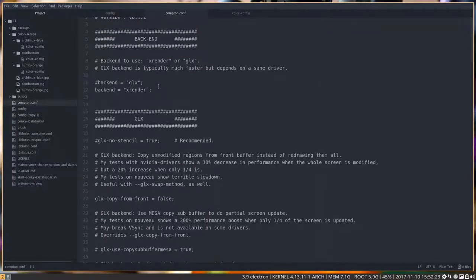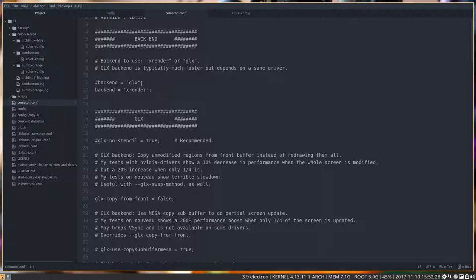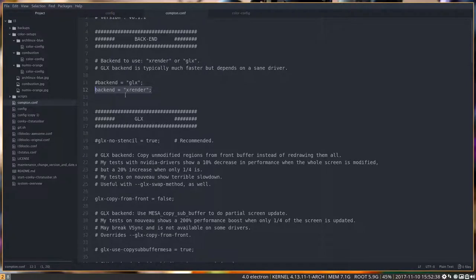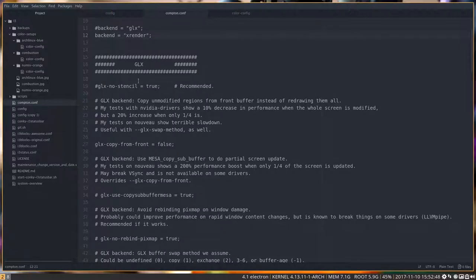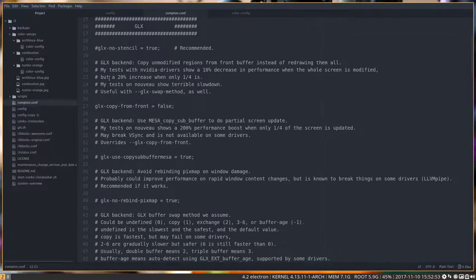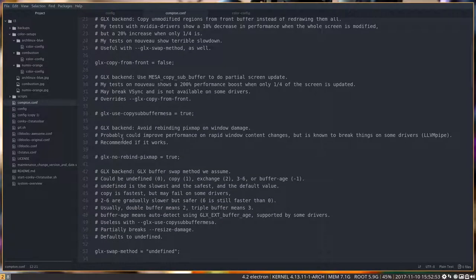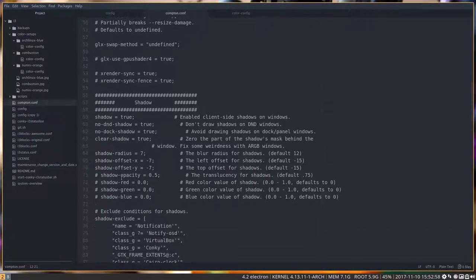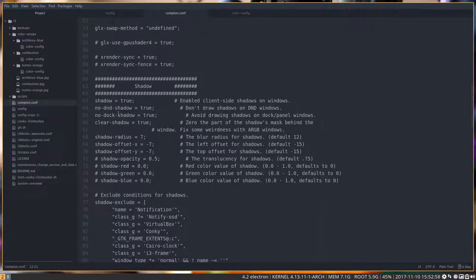For those who have screen tearing, there are always people who have different hardware obviously and it works if you change this backend. If you change it to GLX, try it out and see if it improves things. We on our computers here, the ArchMerge team, do not have problems with XRender. But a lot of hardware out there, so change these lines here. That's for the screen tearing things. So this is all GLX stuff in here if you make it active.